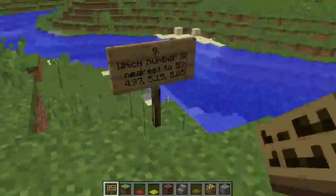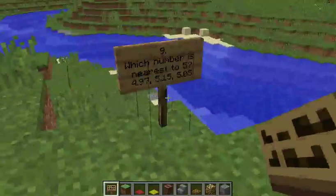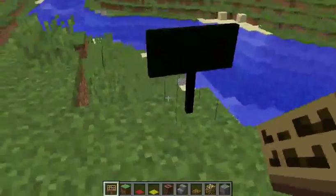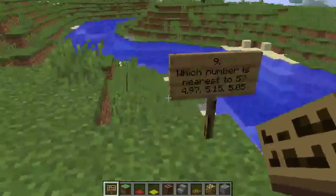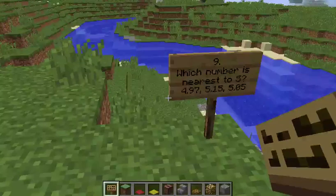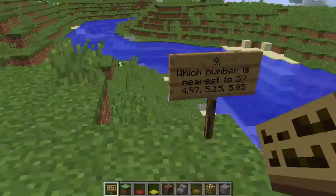Question 9: Which number is nearest to 5? 4.97, 5.15, or 5.05?